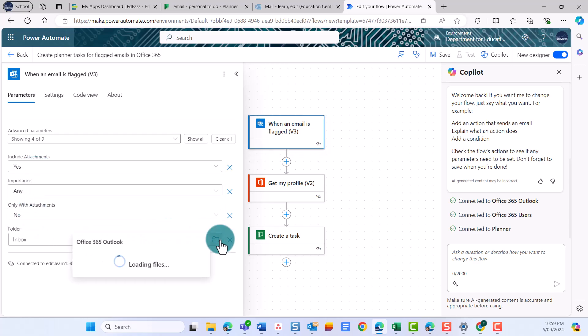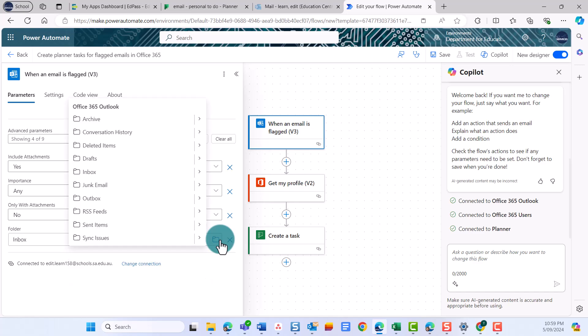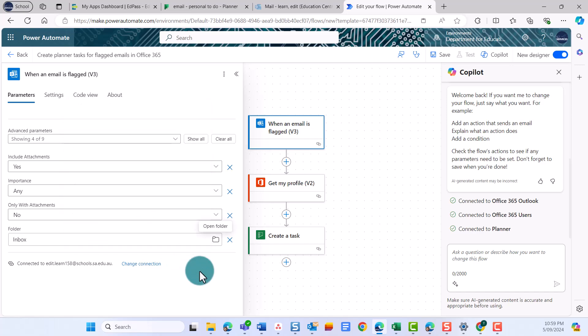If you want, you can change which folder the flow runs from. For example, you might create a folder in your Outlook called Tasks. If you select that folder in the flow, only emails moved into that folder and flagged will create a task. In this example, leave the folder as Inbox.